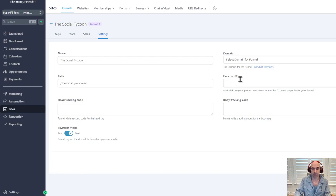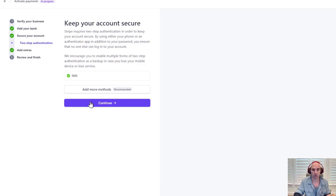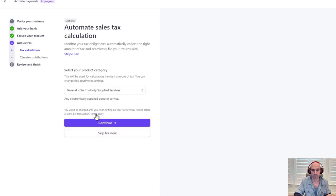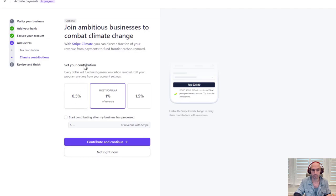Now you're going to want to set up a new Stripe account or use the existing one you have. It's really easy — once you sign up and fill out all the details, verify your business, add your bank account, secure your account, click through the extras, and do whatever works for you.